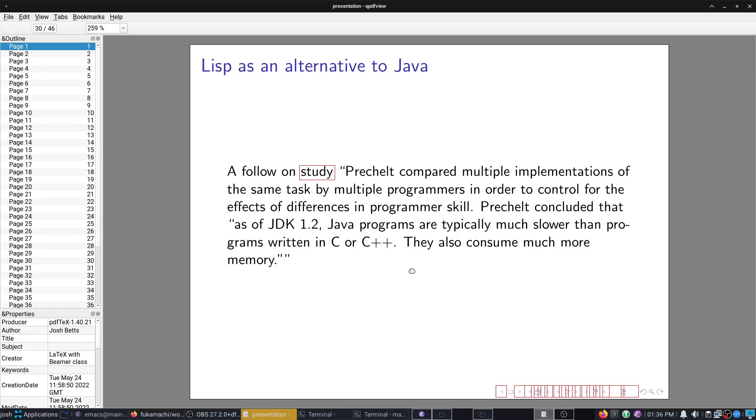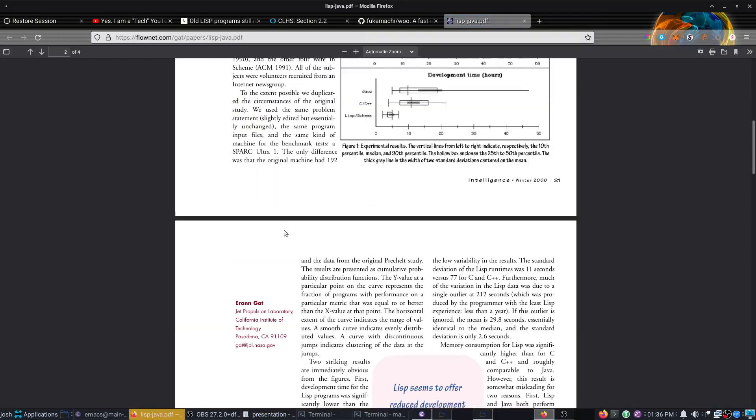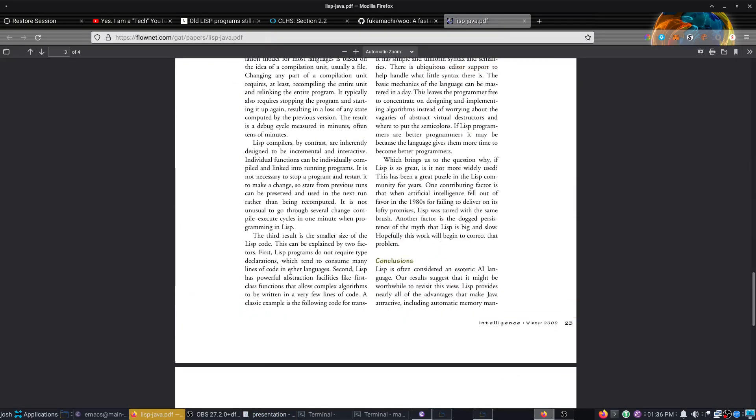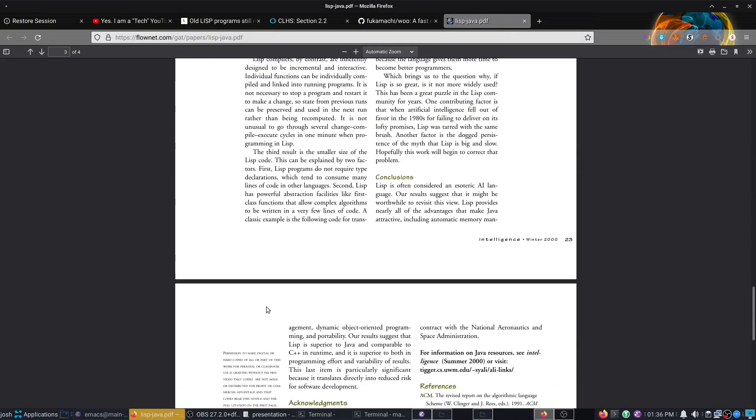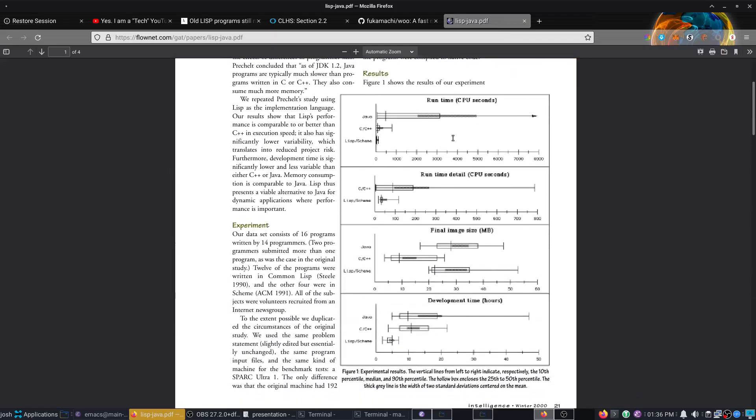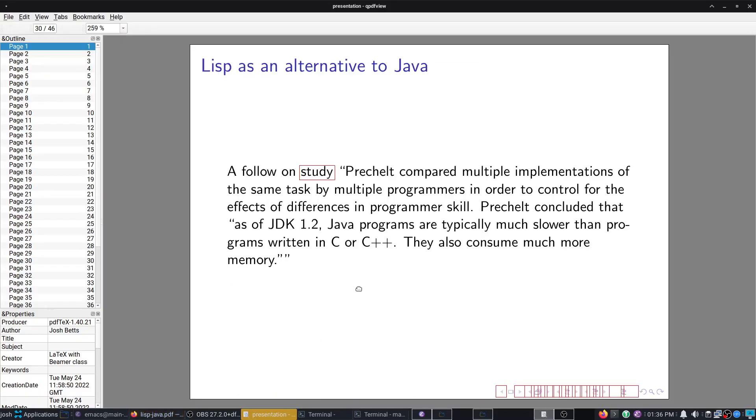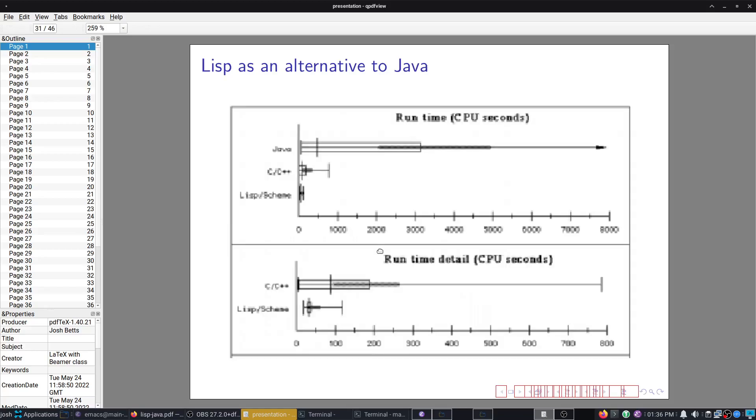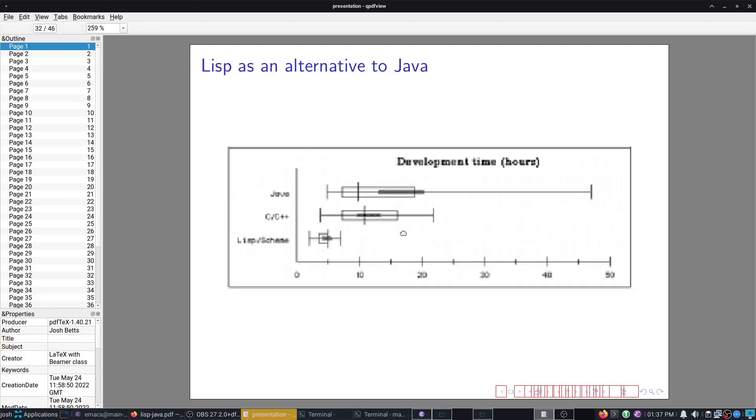Now we have a follow-on study. It's quite old, done in 2000, called Lisp as an Alternative to Java. In here, we have the conclusion. As of JDK 1.2, Java programs are typically much slower than programs written in C++. They also consume much more memory. And now if we take a look at Lisp as an alternative to Java, here we have Lisp and Scheme here. The runtime detail in seconds. As you can see, it's beating C and C++.